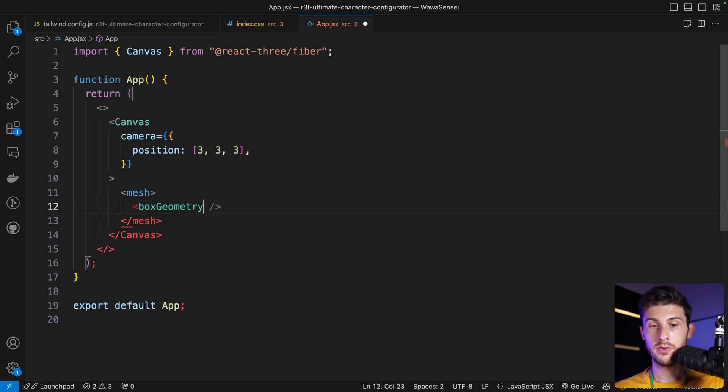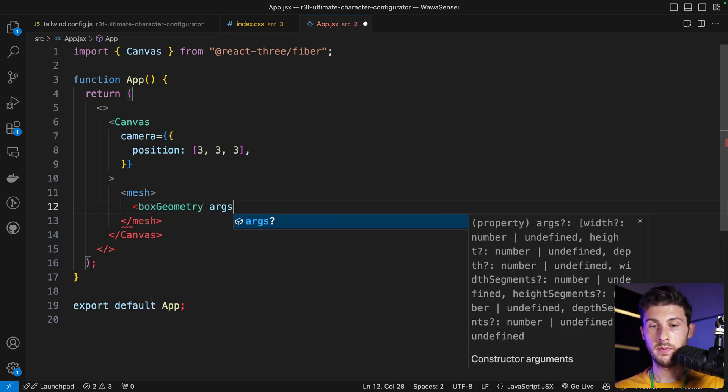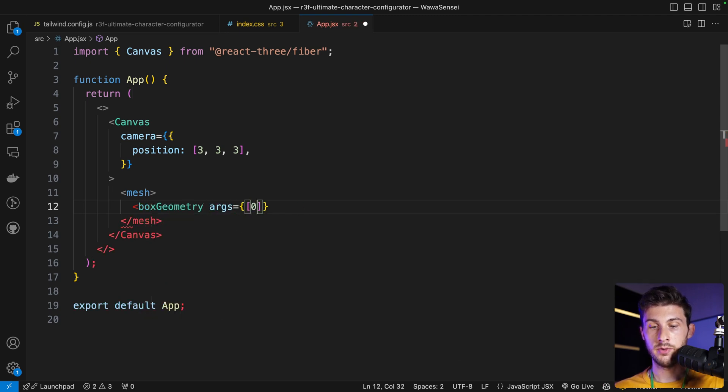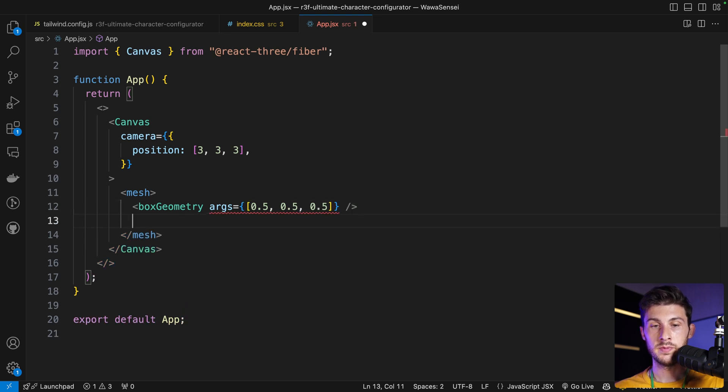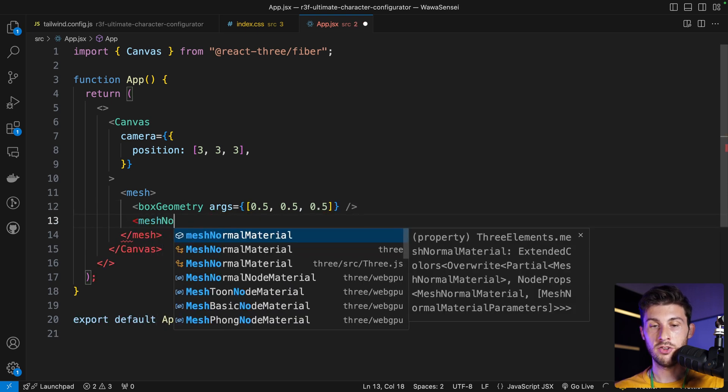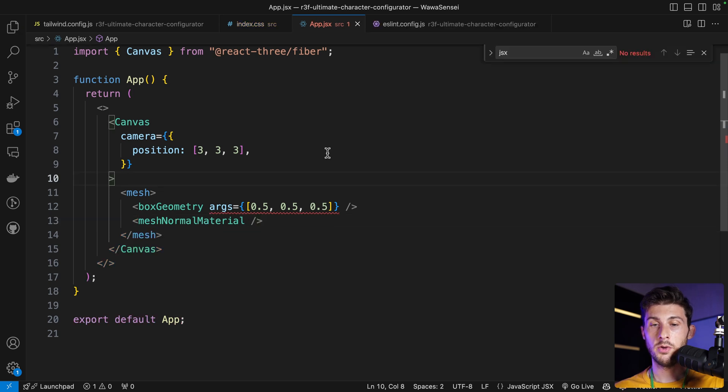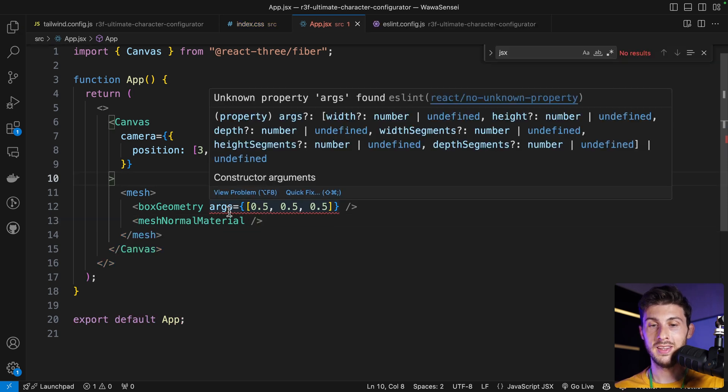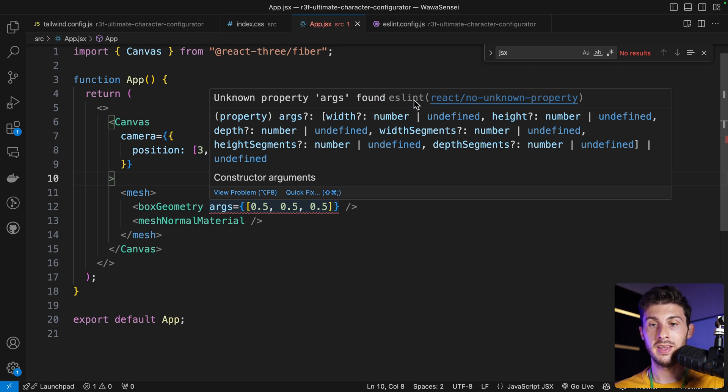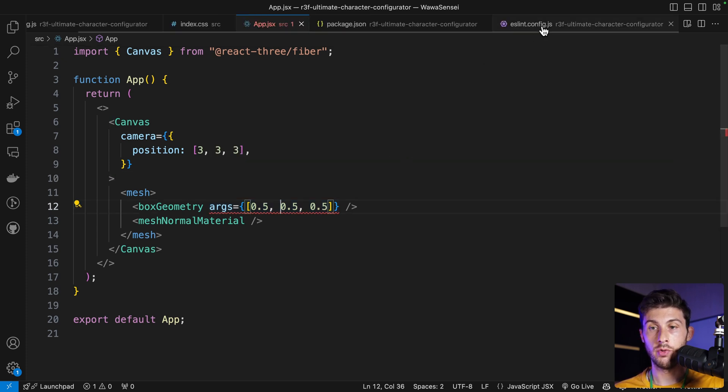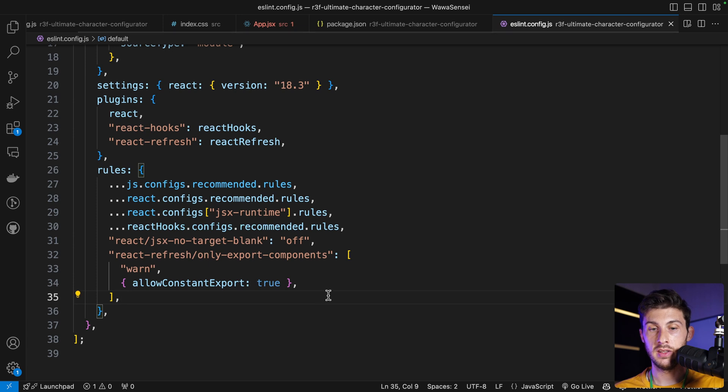Containing a box geometry of 0.5, 0.5, 0.5 and a mesh normal material. If you have ESLint errors like this—unknown property from the rule eslint—a quick fix to get rid of it is either to remove ESLint or to add this rule react/no-unknown-property to ignore when it's on the args.